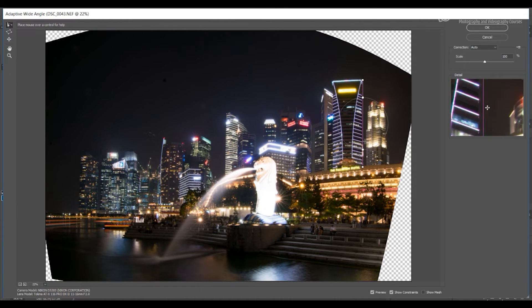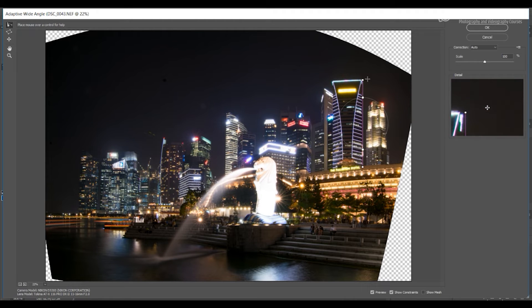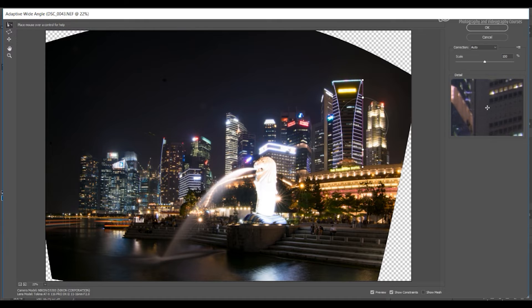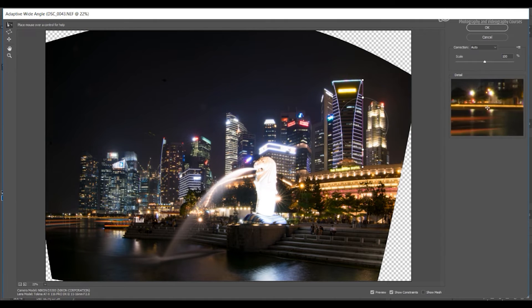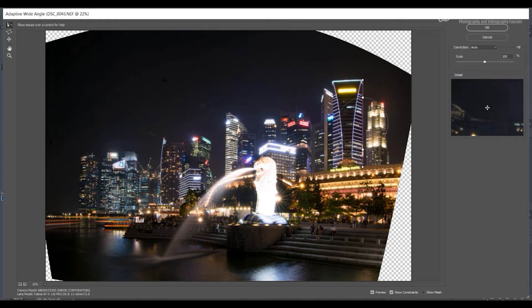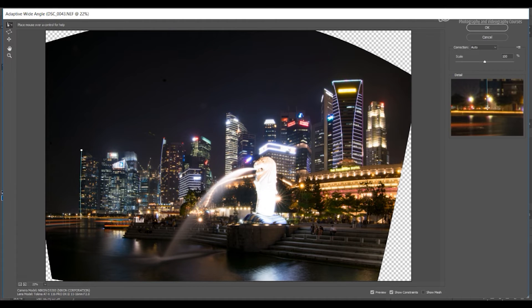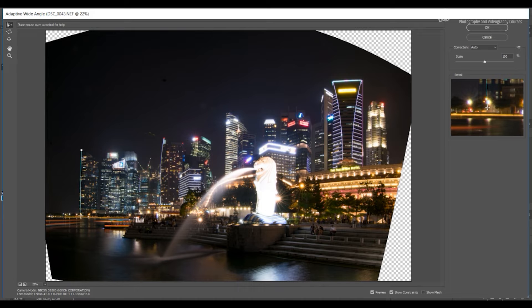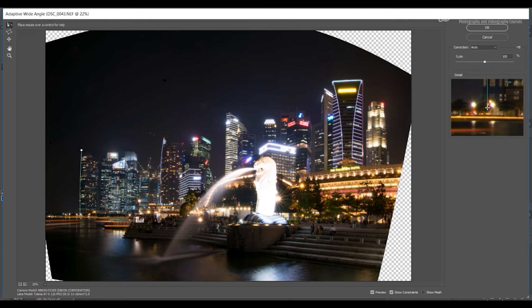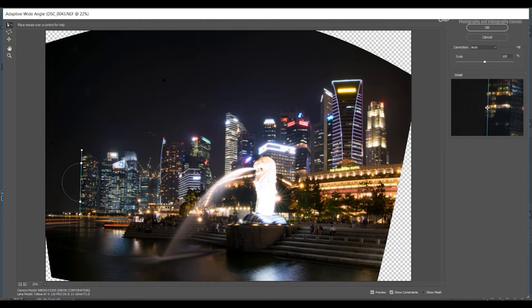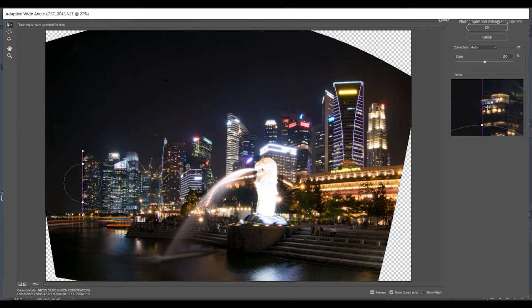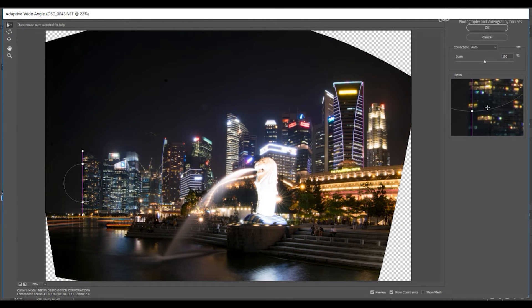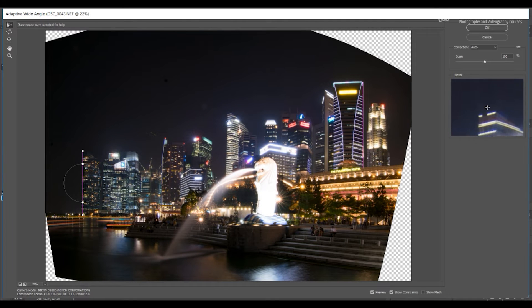You can see now this building has straightened out. Let's look for some other building. If you look at this building here, it's kind of okay, but it's just slightly angled towards the right side. I'm just going to again draw this line. Try to be near the edge when you draw this line because that's easier, and again I'm going to click on vertical. You can see now this is completely straightened out.